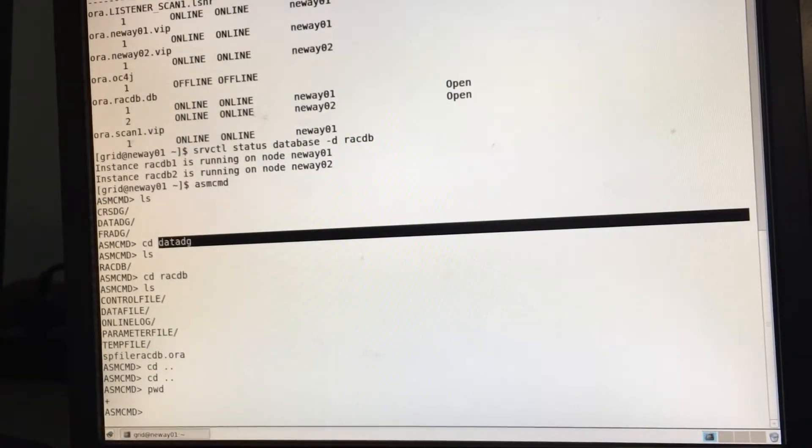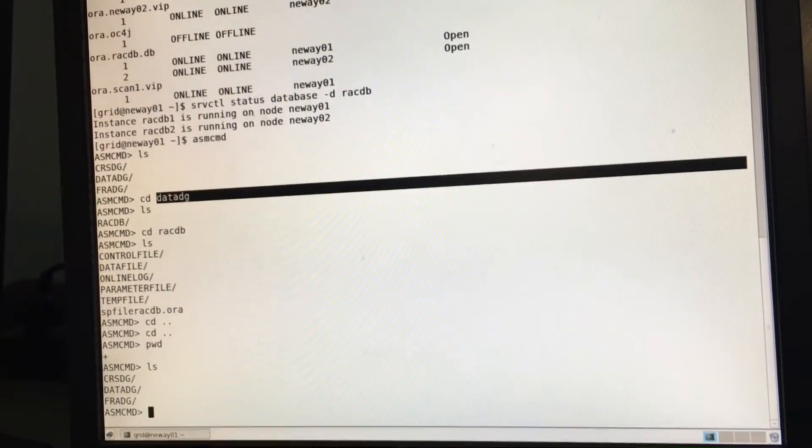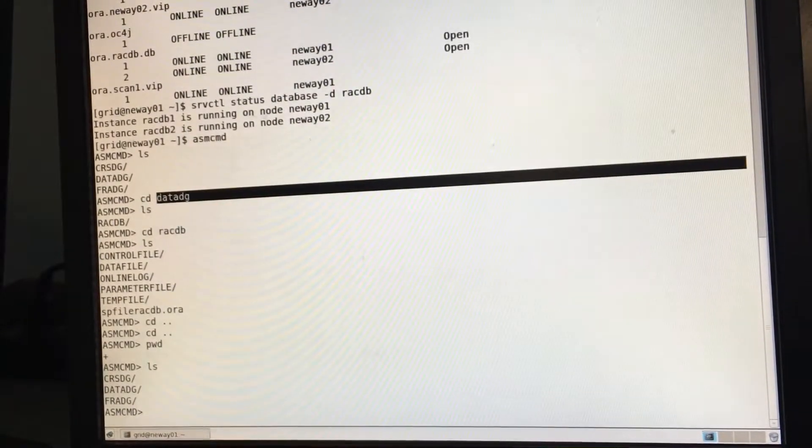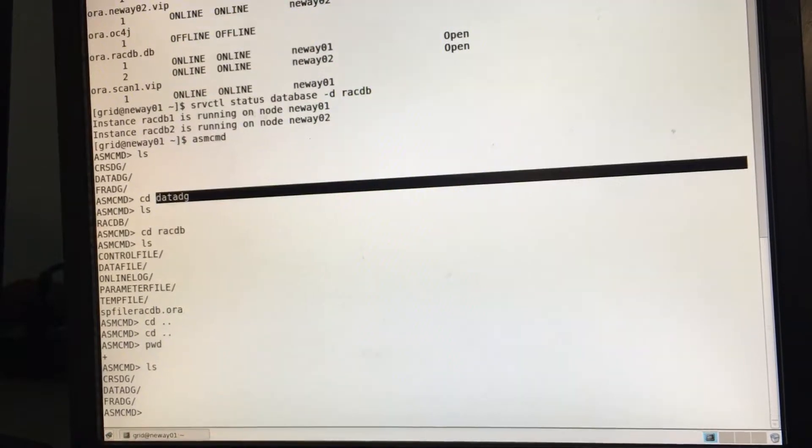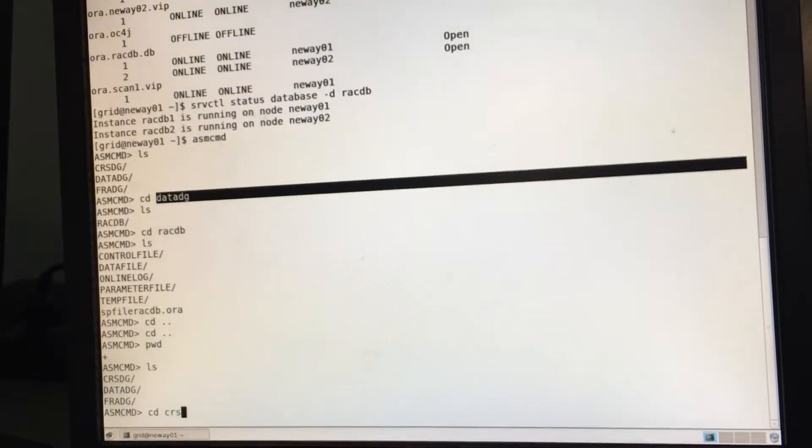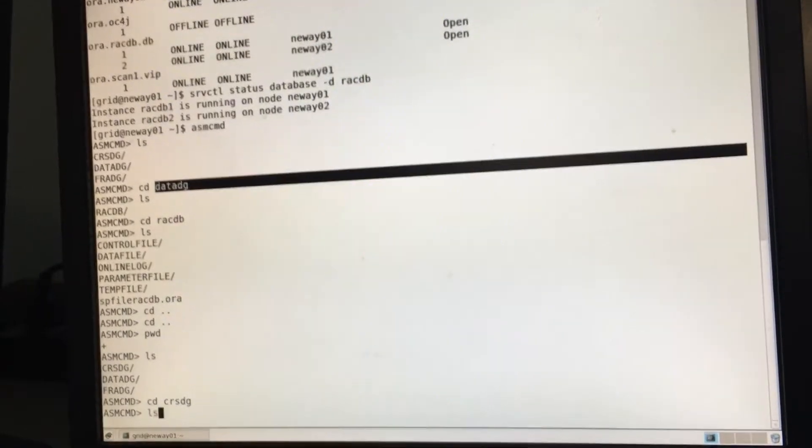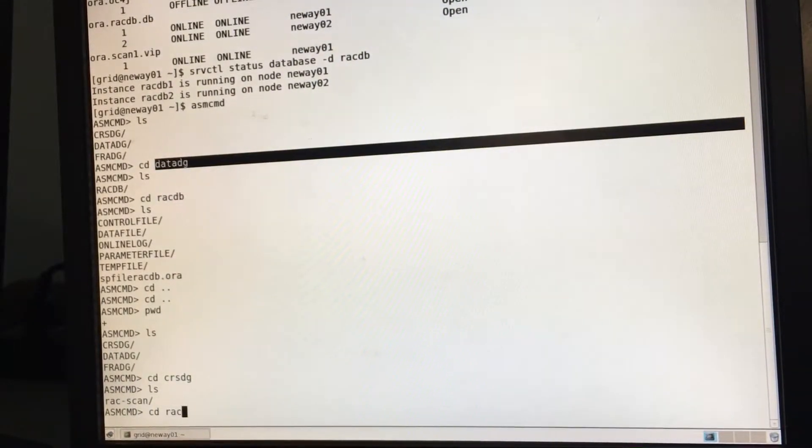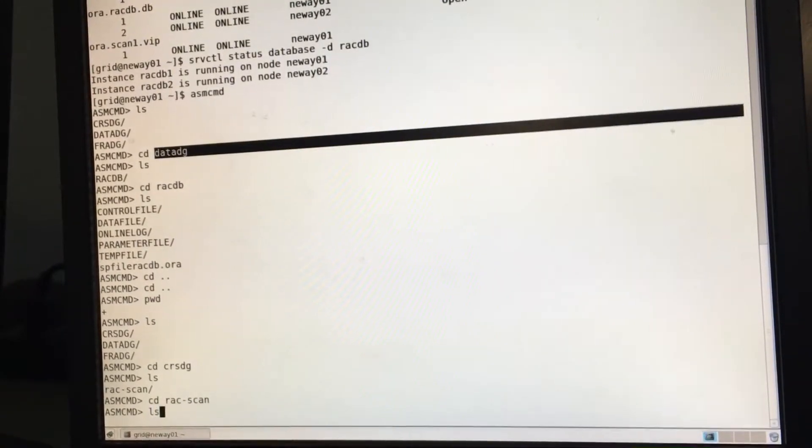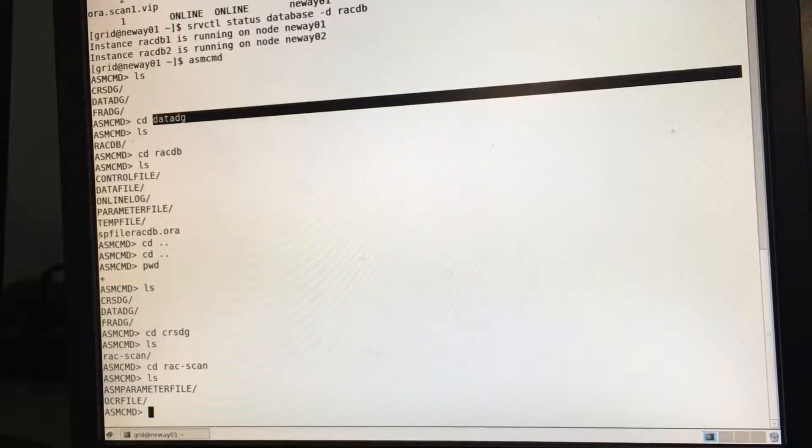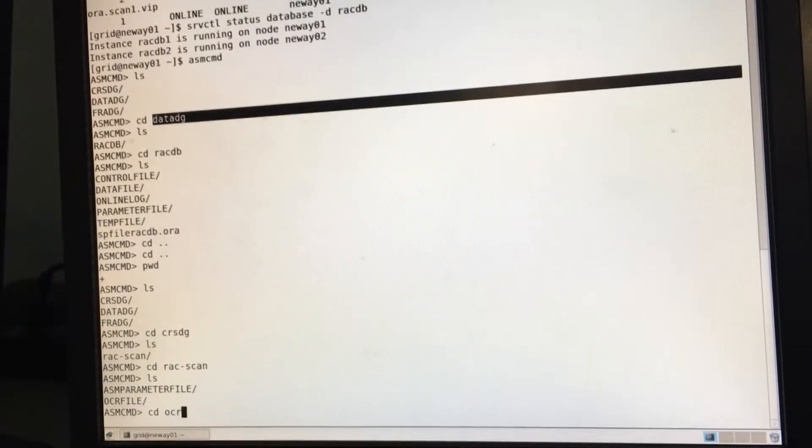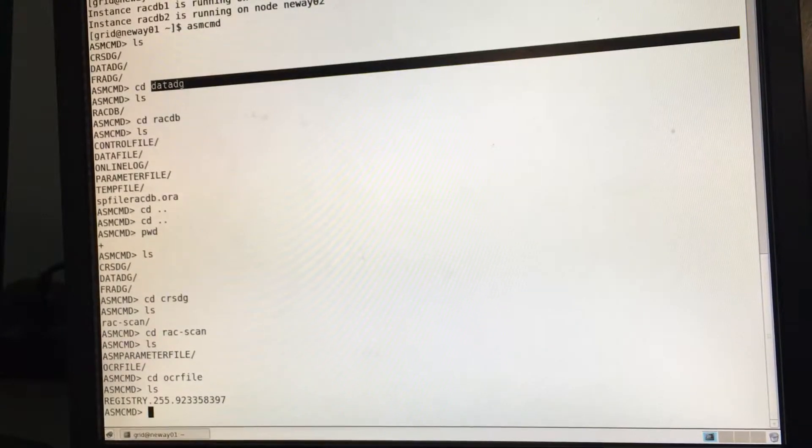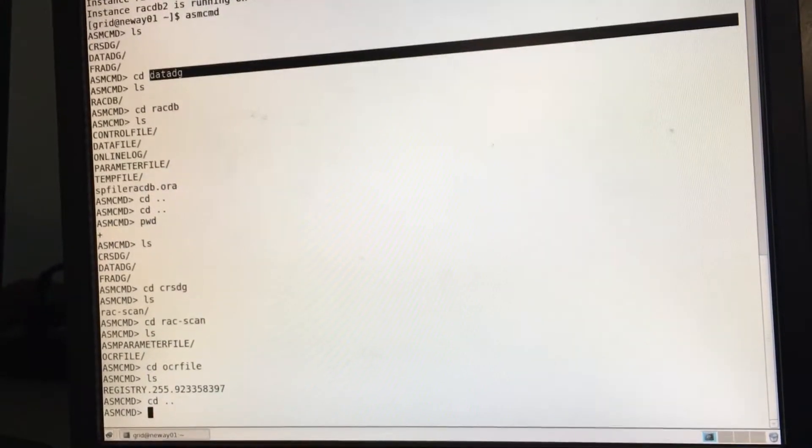Right now, if I want to see what is in my SR CRSDG, so I do CD CRSDG LS. Then I do CD RAC scan. I do LS. So you can see ASM SP file and OCR. So if I want to go to my OCR file, I do LS. This is my registry.